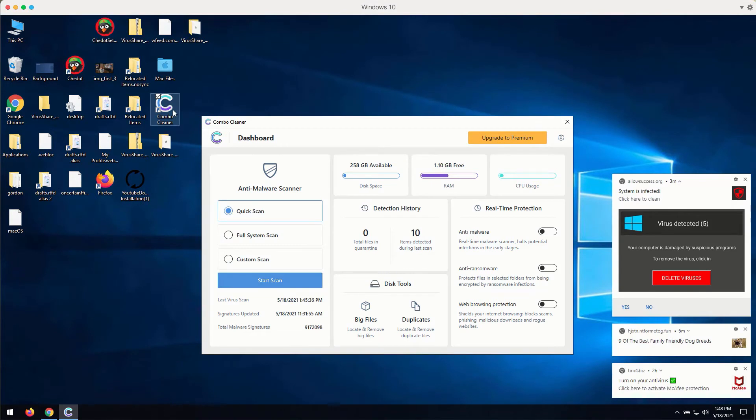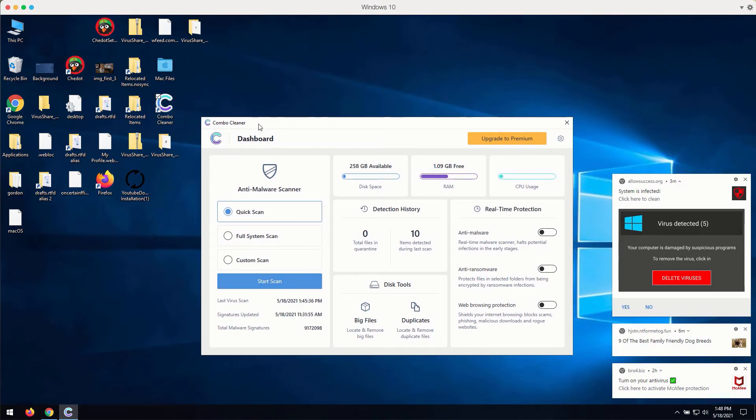How to use ComboCleaner antivirus for fixing your Windows computer and browser-related problems?